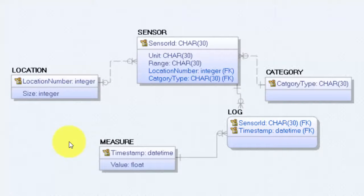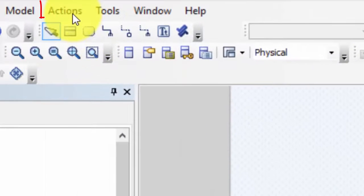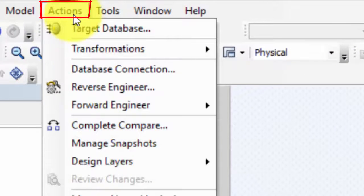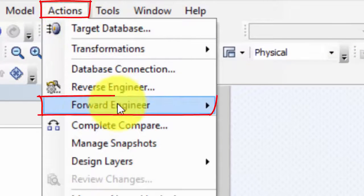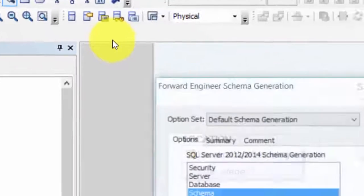Be sure that you have the SQL Server up and running, else you will have an error. And then go to Actions once more and select Forward Engineering and Schema.